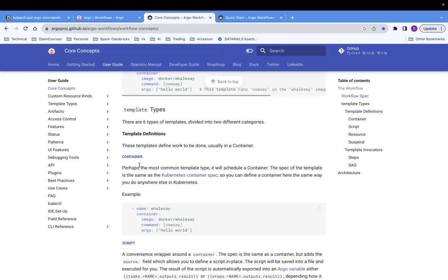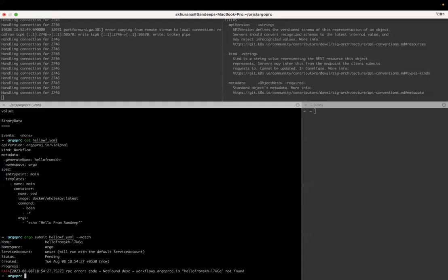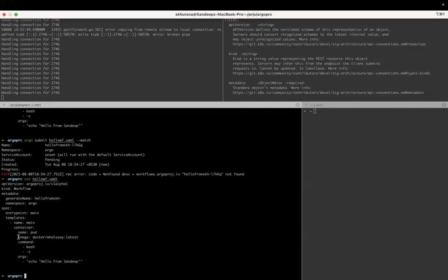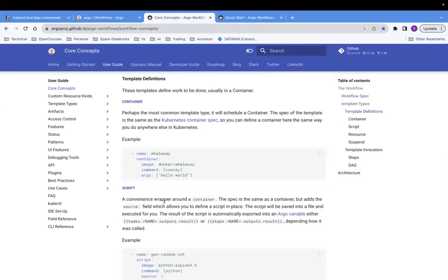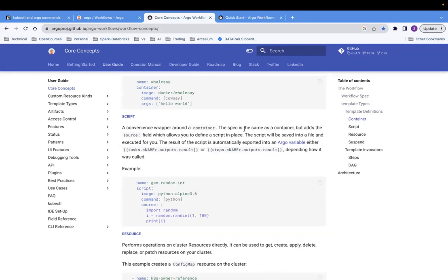Container we've already seen. In the template definition you are giving the image - this is the image we had given in the hello workflow example. The next type is script. So this is a convenience wrapper around container. The spec is the same as a container, but it has a source field which allows you to define a script inline. If there's output of the script, it will be saved into an Argo variable, which we'll discuss later.